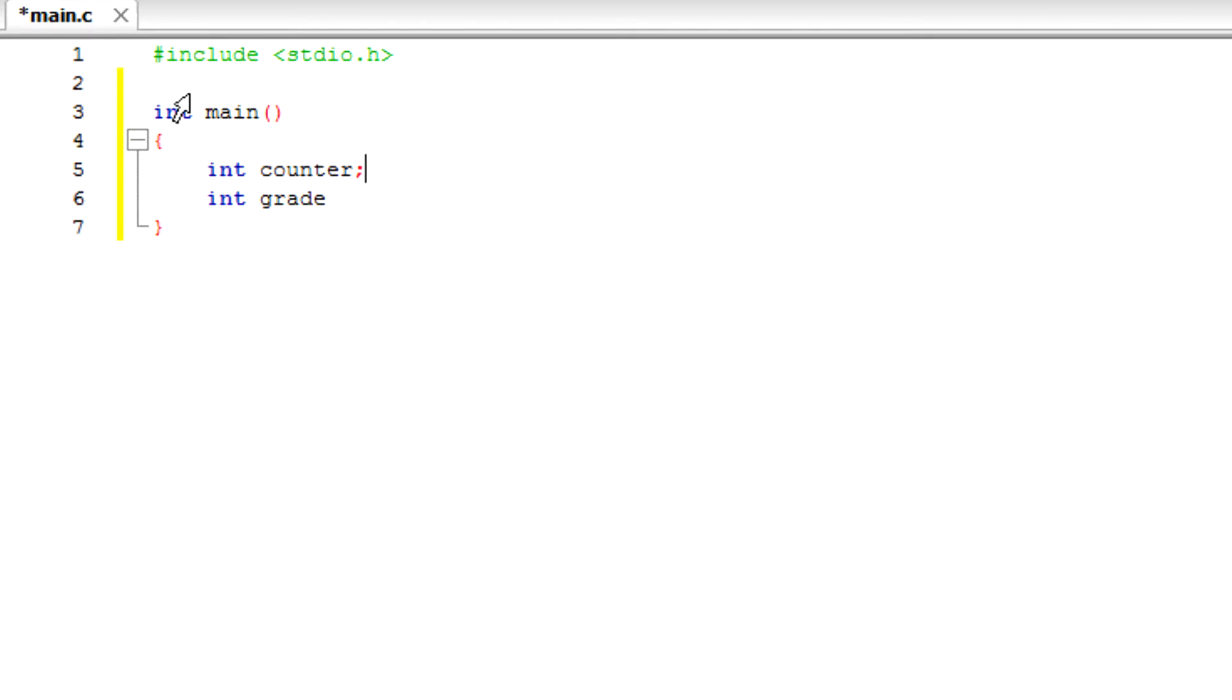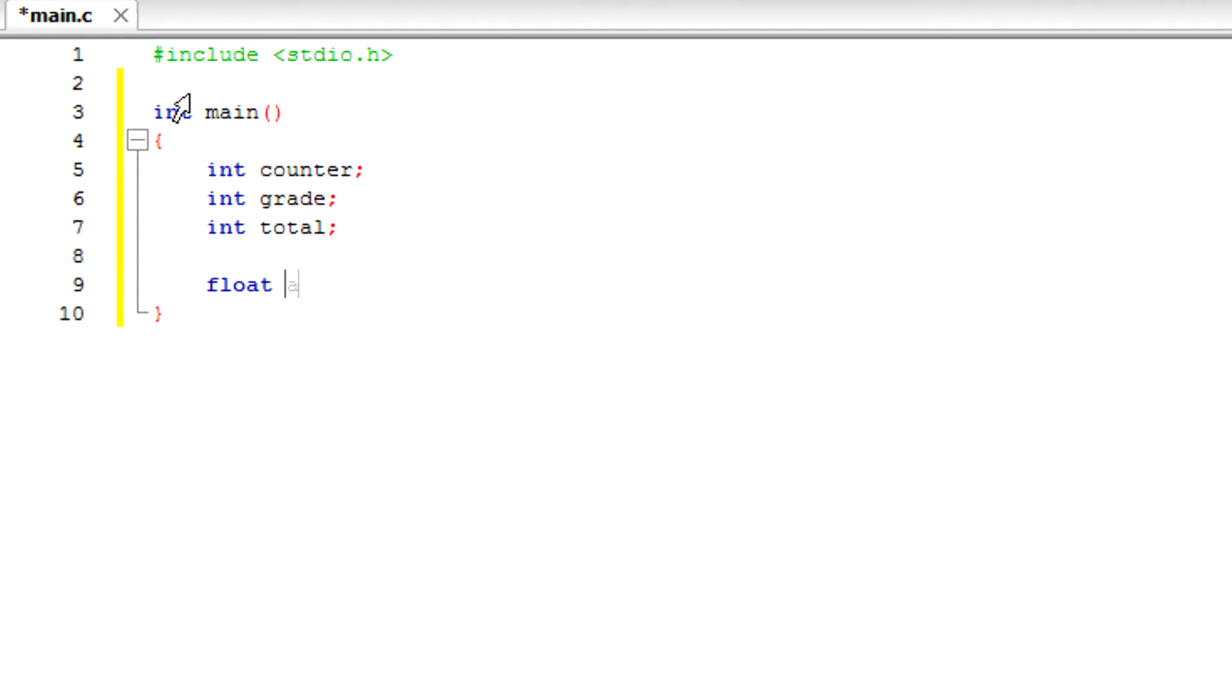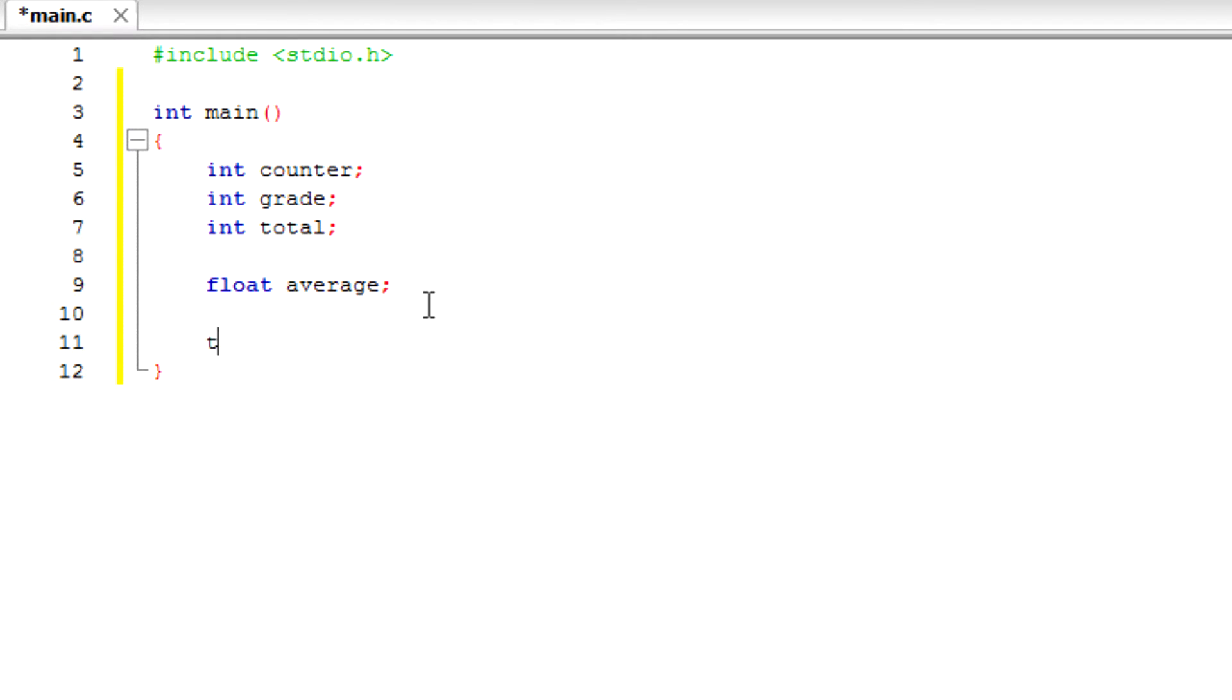We get the semicolons and a variable called total. And for an average, we want to set float average. The reason we use float is because float holds decimal numbers - these are only whole numbers. So for float, the average can be a decimal number. That's what basically float is.